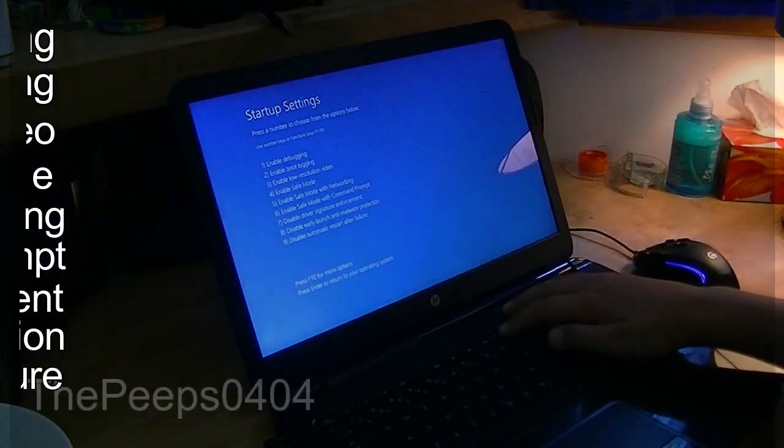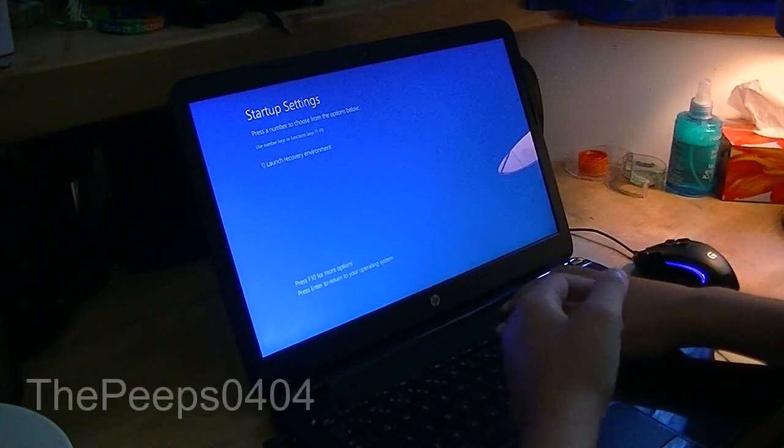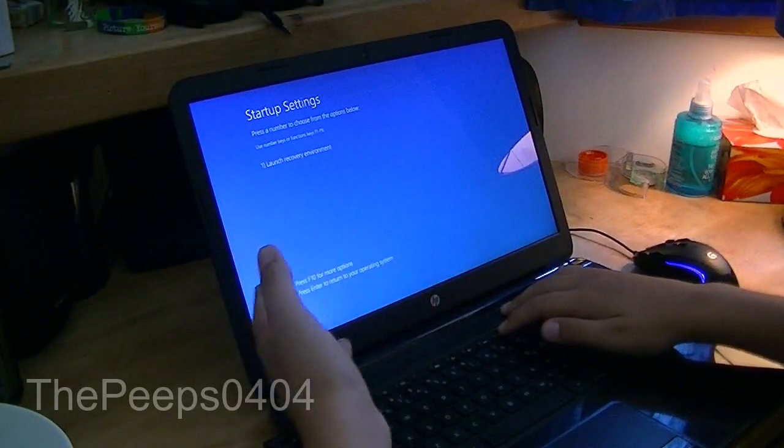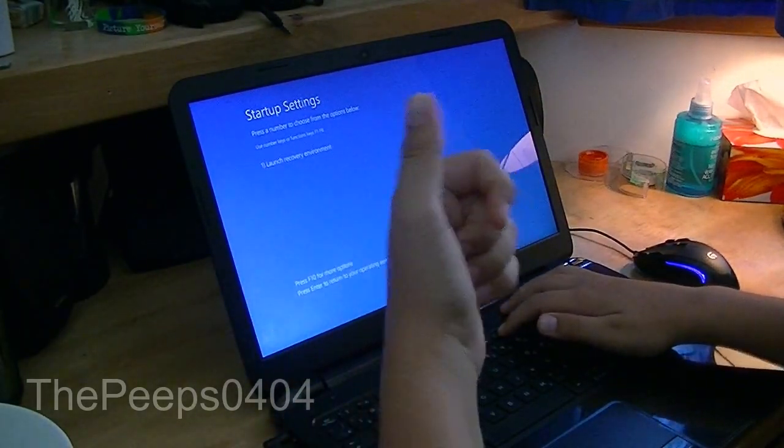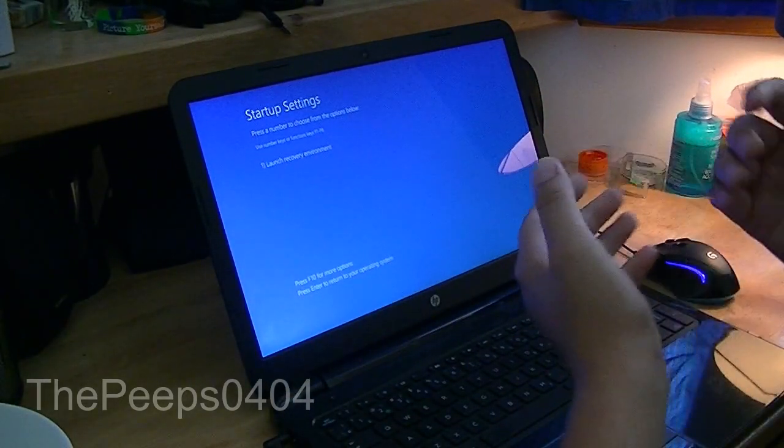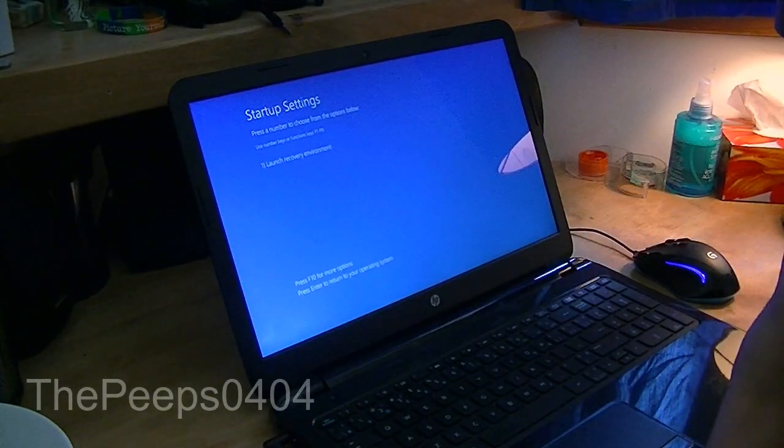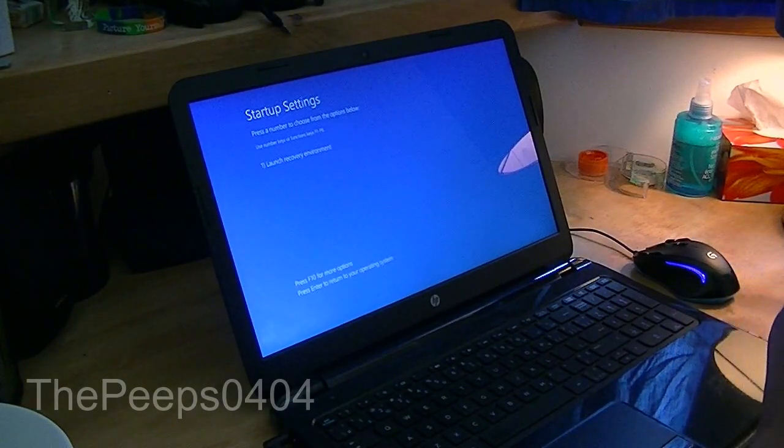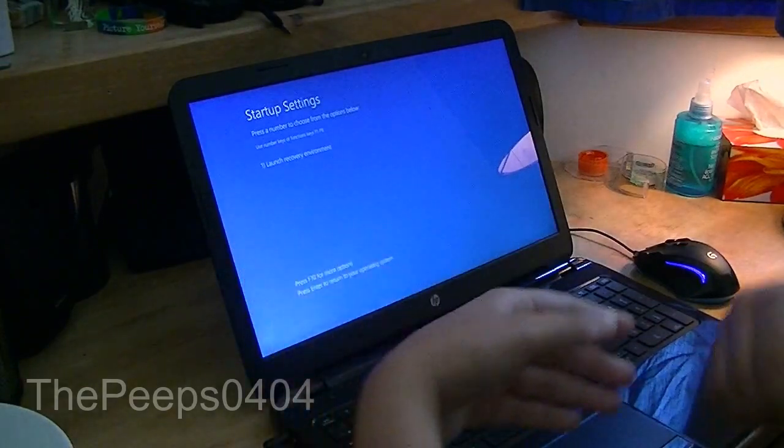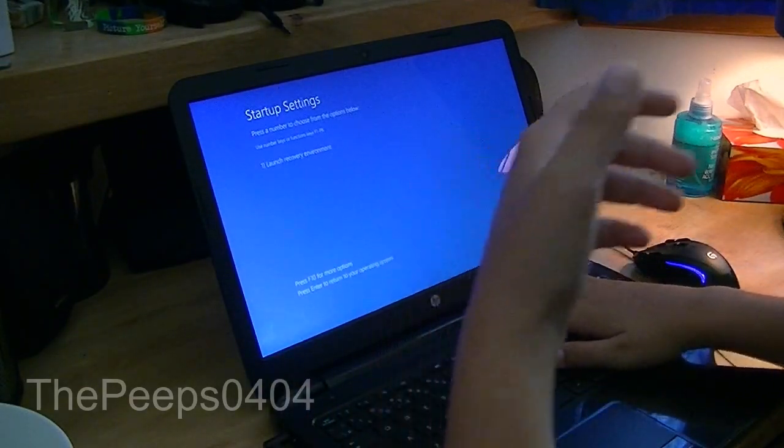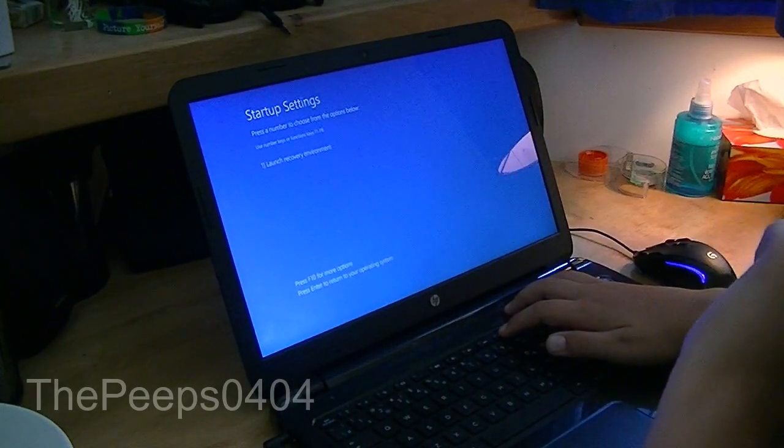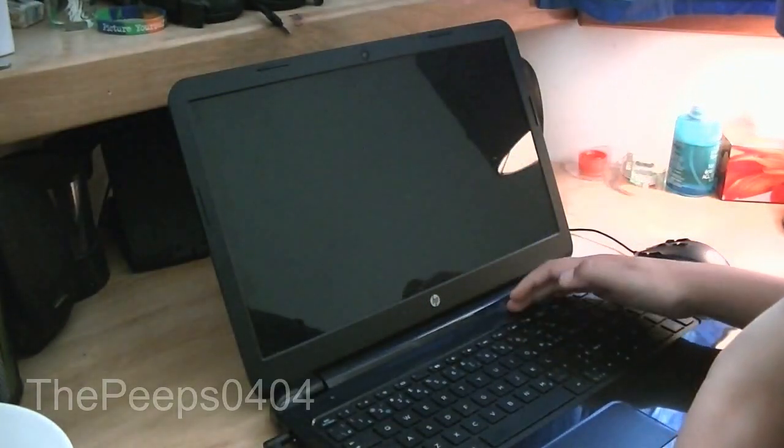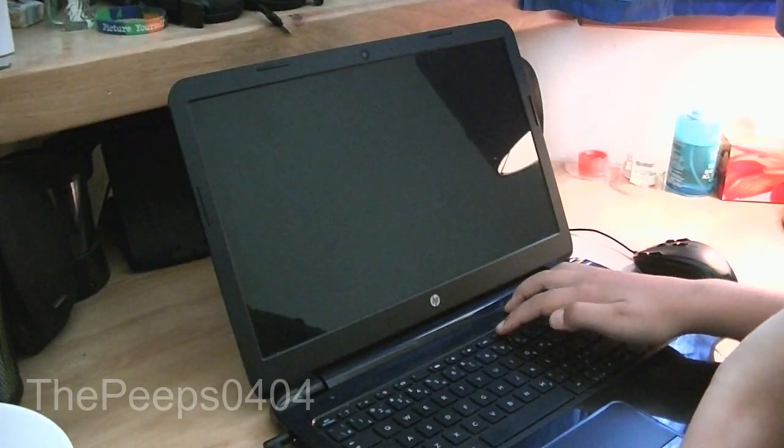So we can also press F10 for more options, which we have one, so F1 for launch recovery environment. That's if your computer is having some problems, someone's trying to mow the lawn outside, which is very annoying. If you're trying to recover data or anything else, now the lawnmower is getting closer, and I don't know what happened.